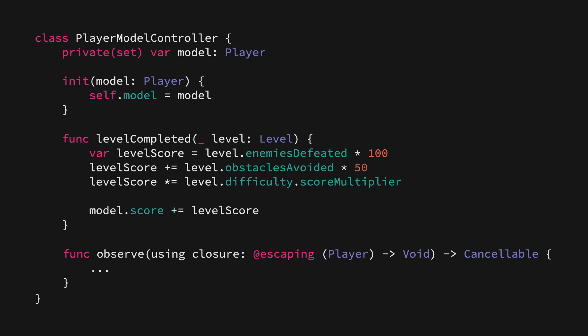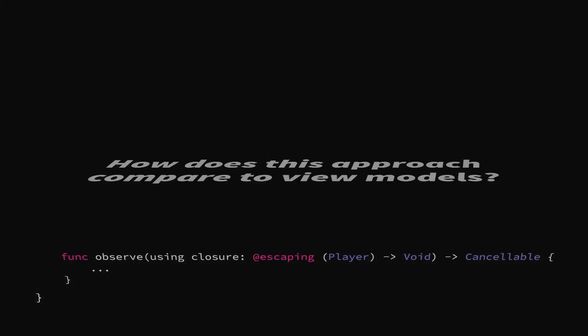But the question is, how does this approach compare to other kinds of design patterns and different architectures that are alternatives to MVC? This is something that we'll take a closer look at in future videos, but for now, let's just take a quick look at how this approach compares to the very popular pattern of using view models.